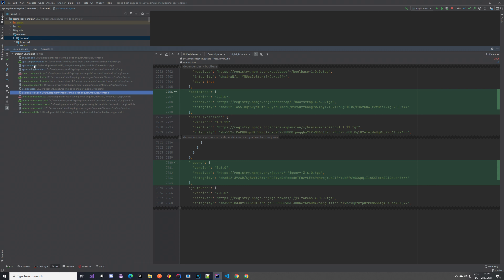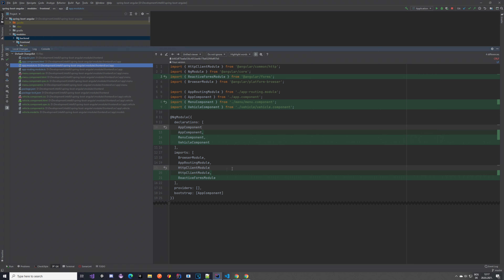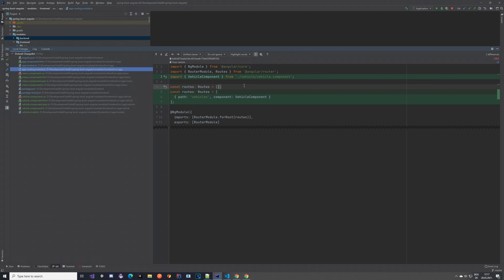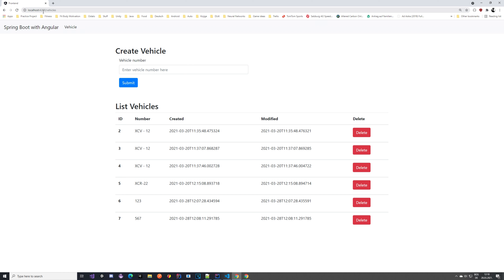Let's look at some other things before we go to the menu and vehicle components. In app.module, the declarations will update automatically once you create the menu and vehicle components, but you need to manually add ReactiveFormsModule because we will have forms in the vehicle component — import it from Angular forms. In the app routing module, once you have the vehicle component you can add the path 'vehicles', which maps to localhost:4200/vehicles and opens that component.